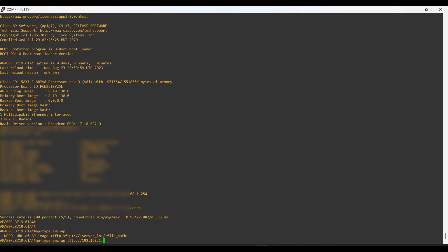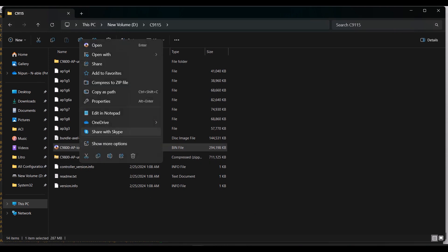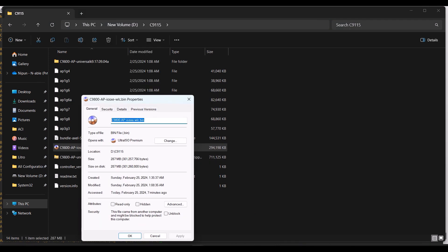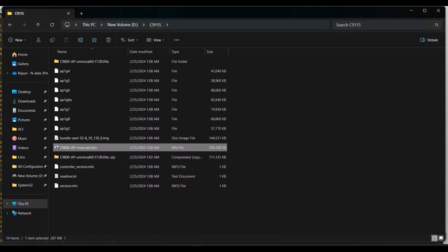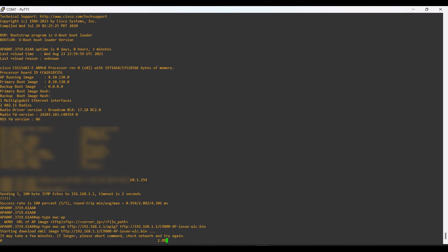Here we are providing links for two OS files. I will describe what these are and what the use cases of these two OSs are. We can provide the links for downloading the OSs from the TFTP server. Once we give this command, the AP downloads both OS files and begins installing them.